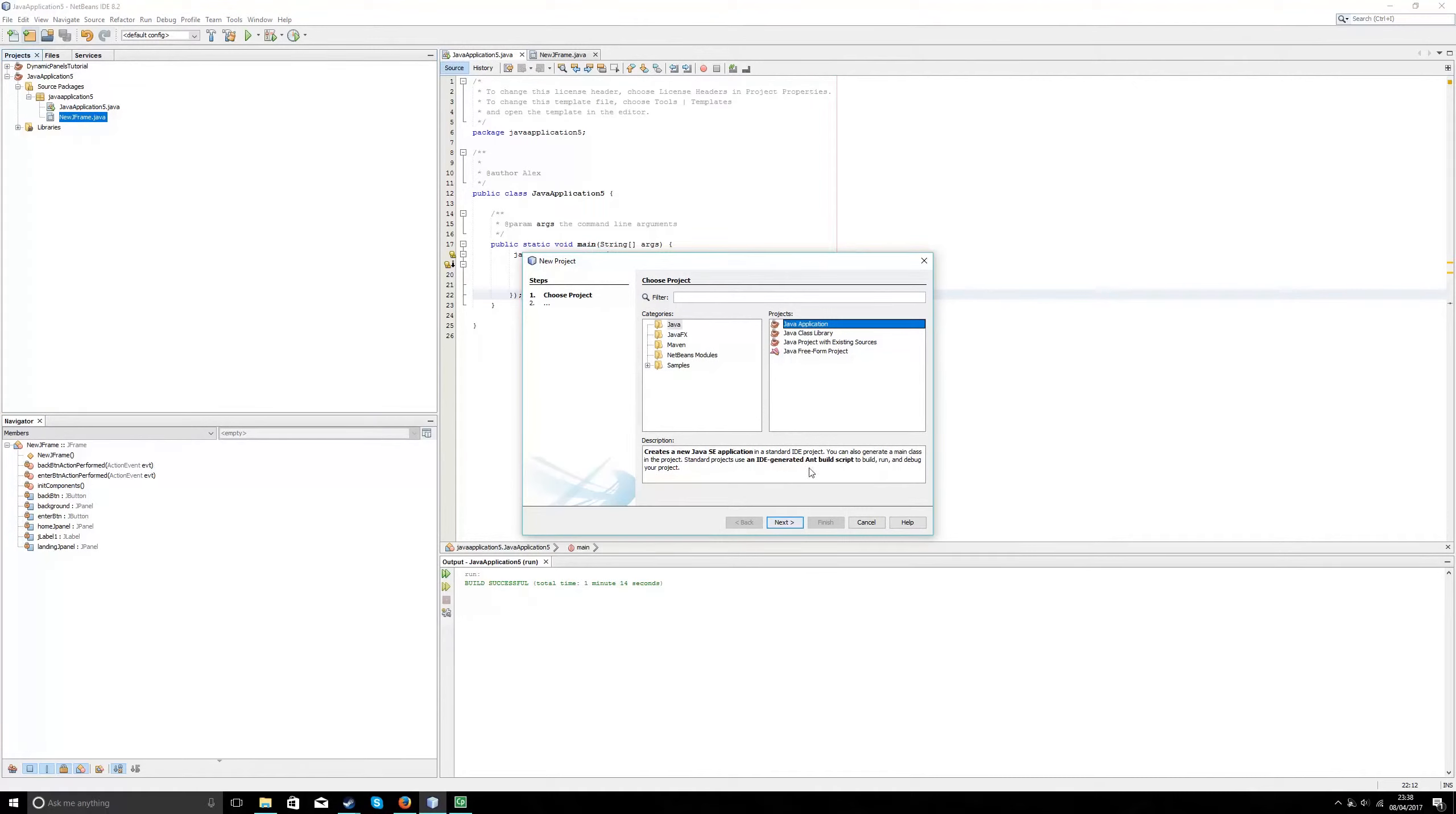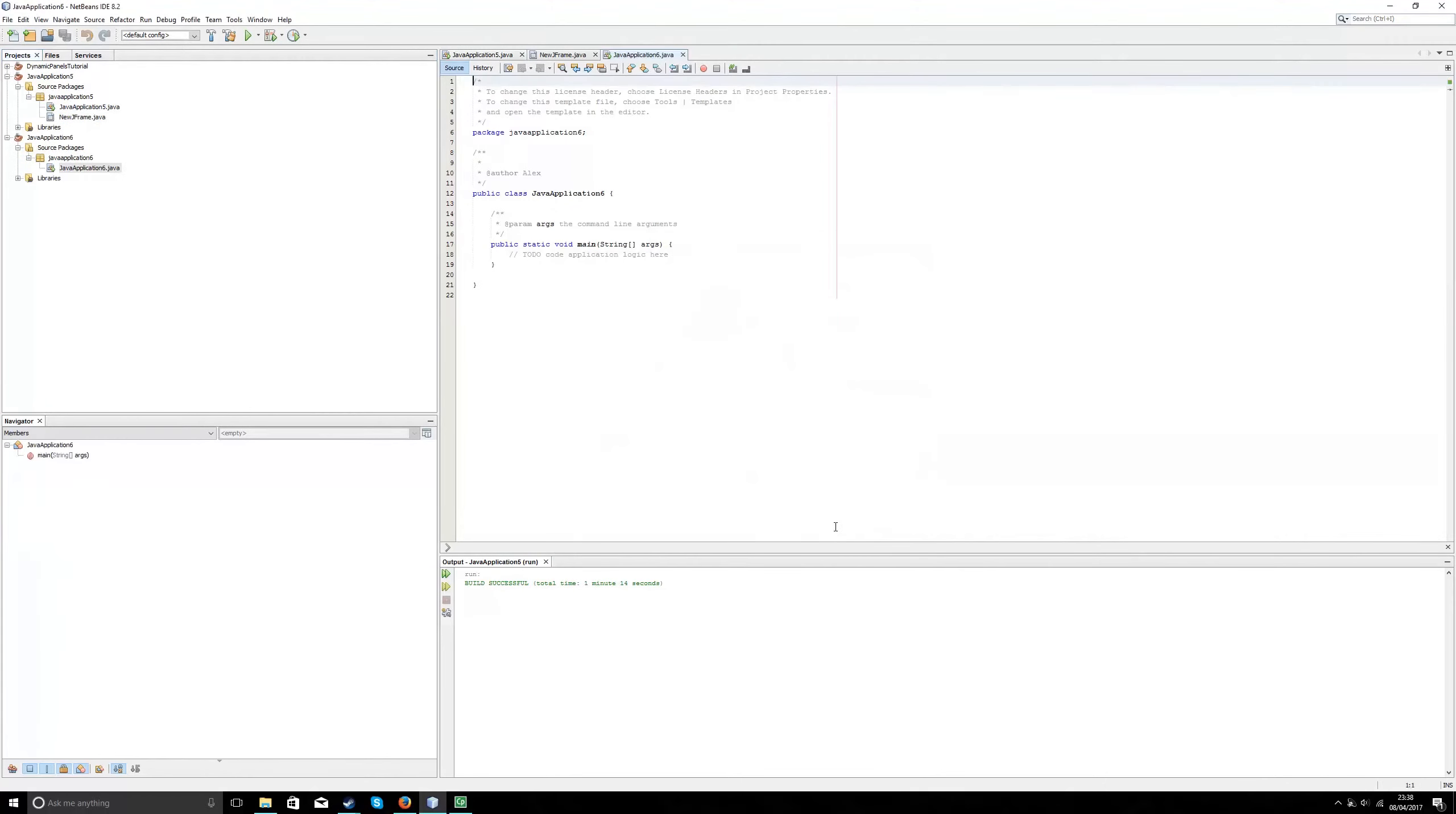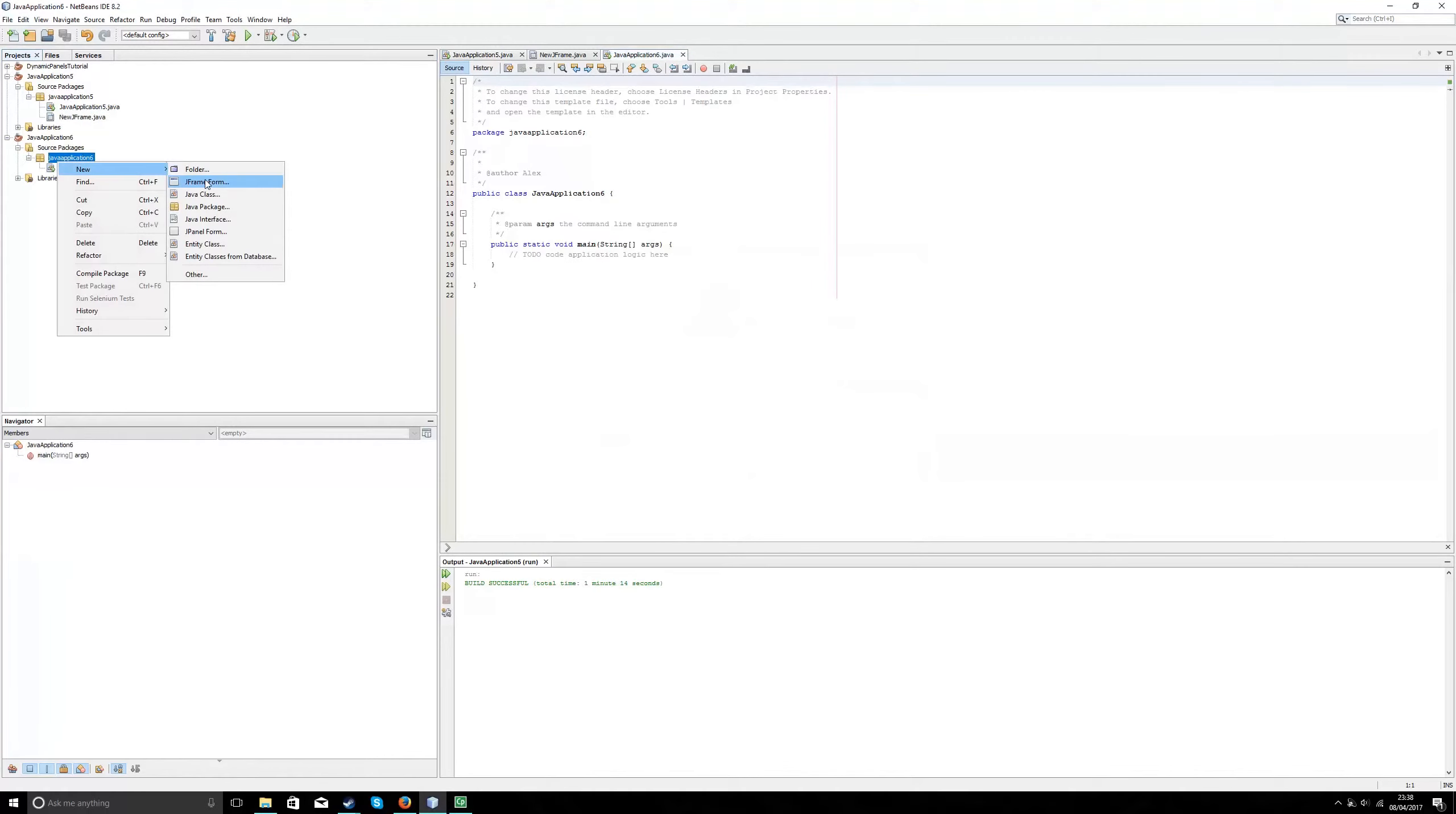So to begin with, I'll create a new application. Inside this application, I want to create a new JFrame.